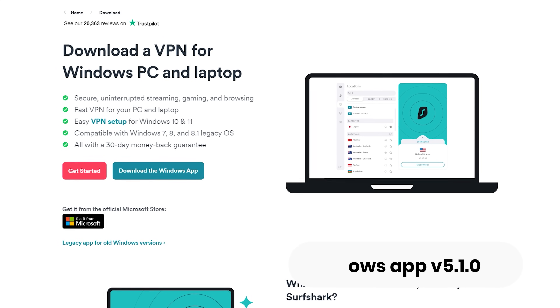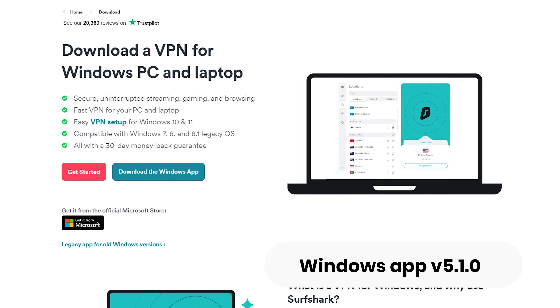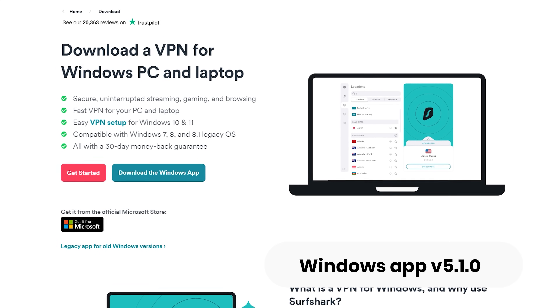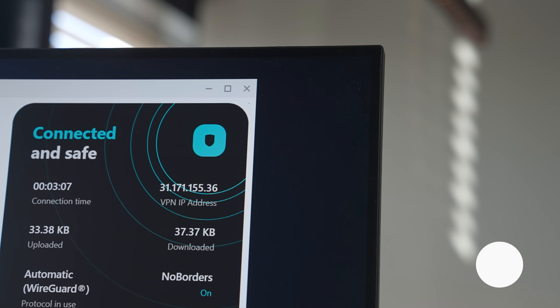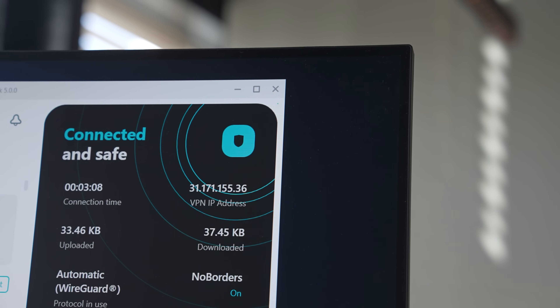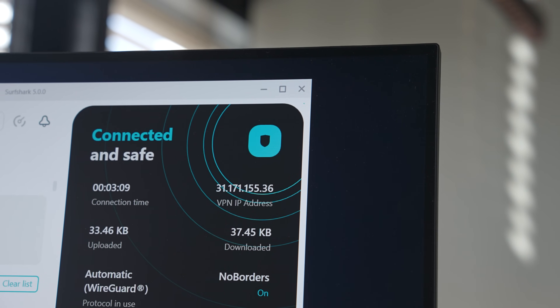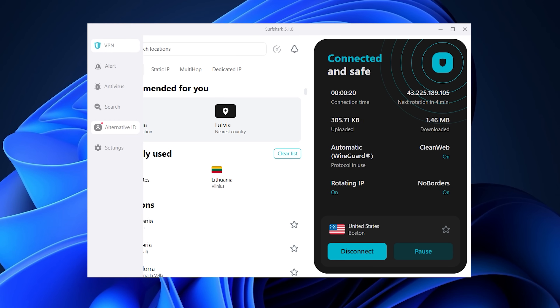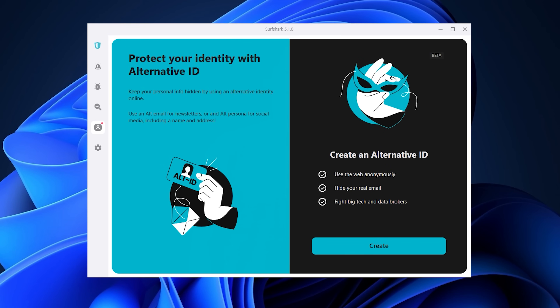Let's start with a new update coming to the Surfshark Windows app. Version 5.1 is now available for download on the website, and it includes some neat changes and fixes. First things first, Surfshark's new tool, Alternative ID, has been integrated into the app via the tab option.